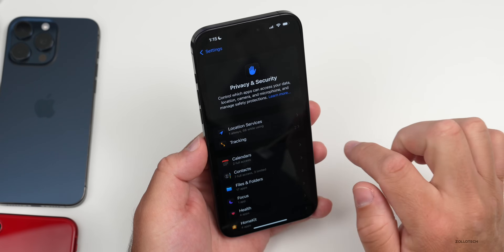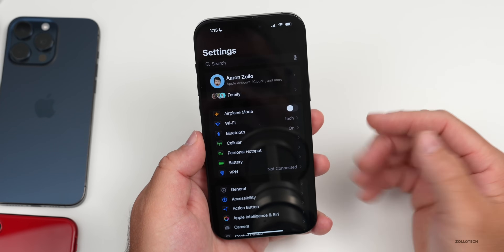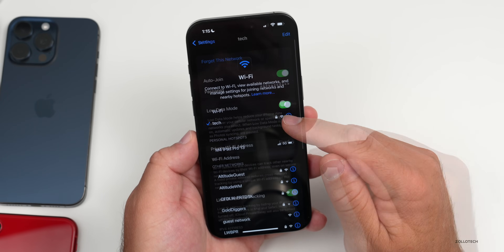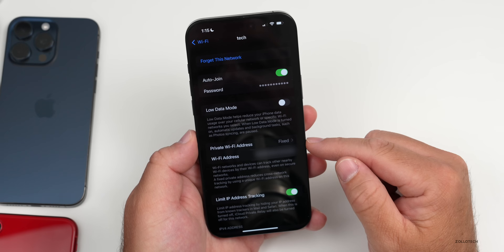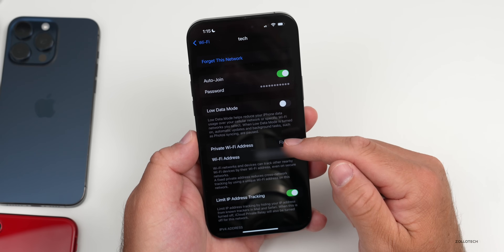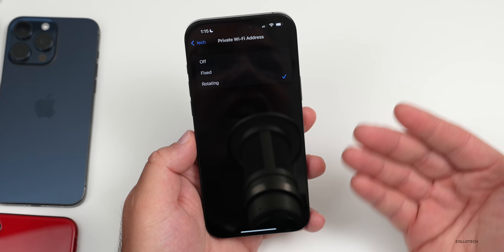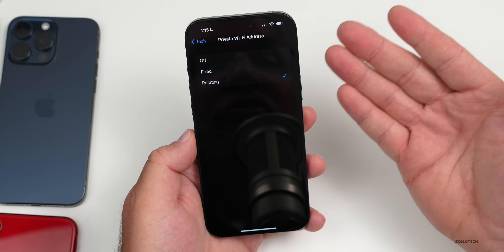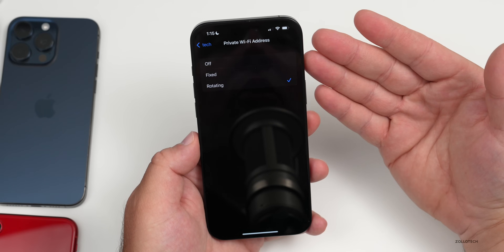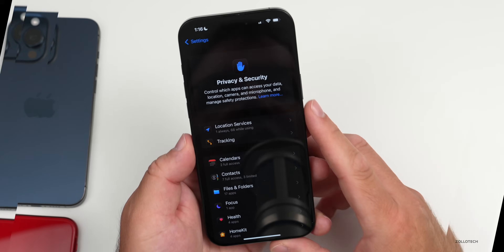If you go into Wi-Fi Settings and tap the info icon next to your connected network, you'll see a Private Wi-Fi Address option. Mine says Fixed, meaning it won't change, but if you want it to rotate, tap Fixed and switch it to Rotating. This changes your device's address regularly, making it harder to track. You can turn this off if you experience Wi-Fi issues, but rotating is good for privacy.